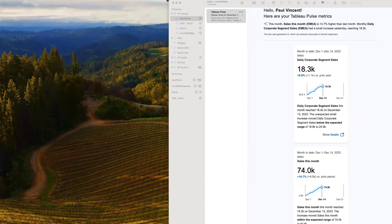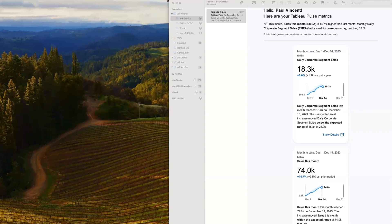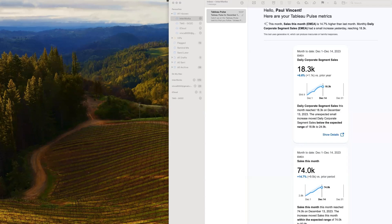Let's imagine that I'm the sales manager for Europe, and in particular, I'm interested in the corporate segment for the global superstore. Now, in my email this morning, I found an email from Tableau Pulse giving me a quick update on the sales compared to last year and for the sales so far this month. It's a very simple snapshot, but it tells me something that I'm very interested in and that is critical to my operation.